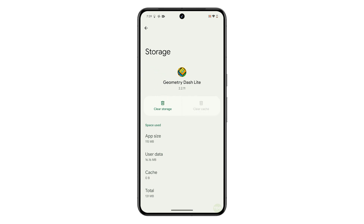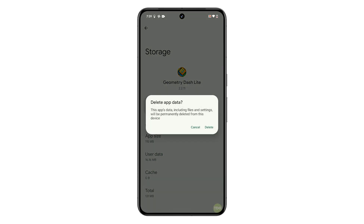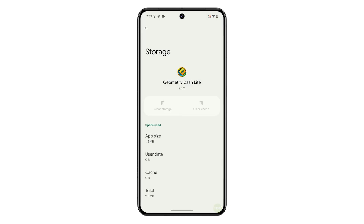Next, tap on Clear Storage to delete all saved data for the app. A pop-up window will appear with a warning message. Read the message, then tap on Delete to confirm.